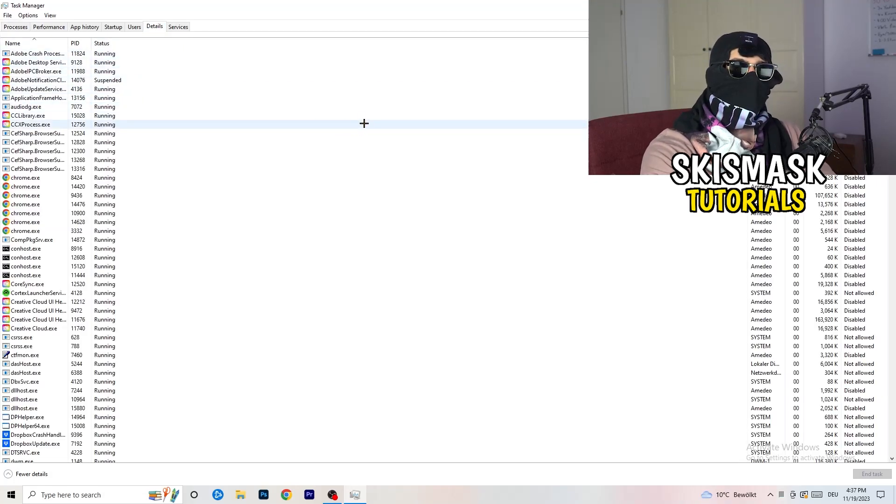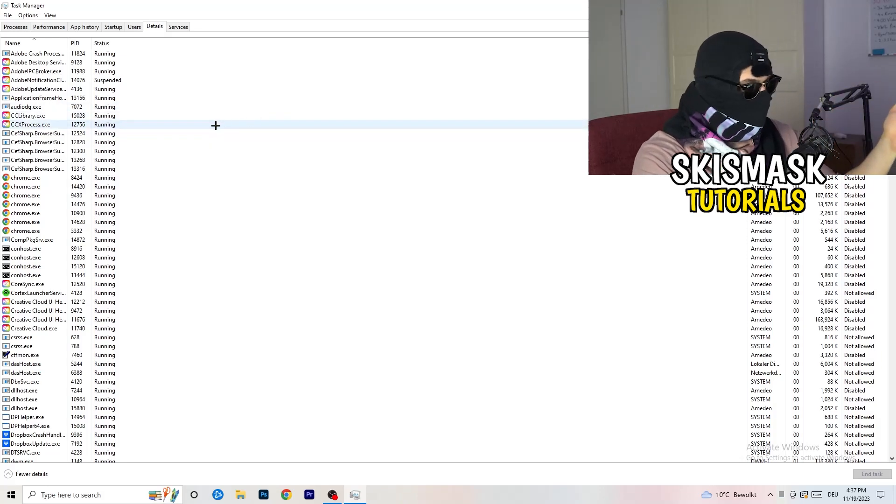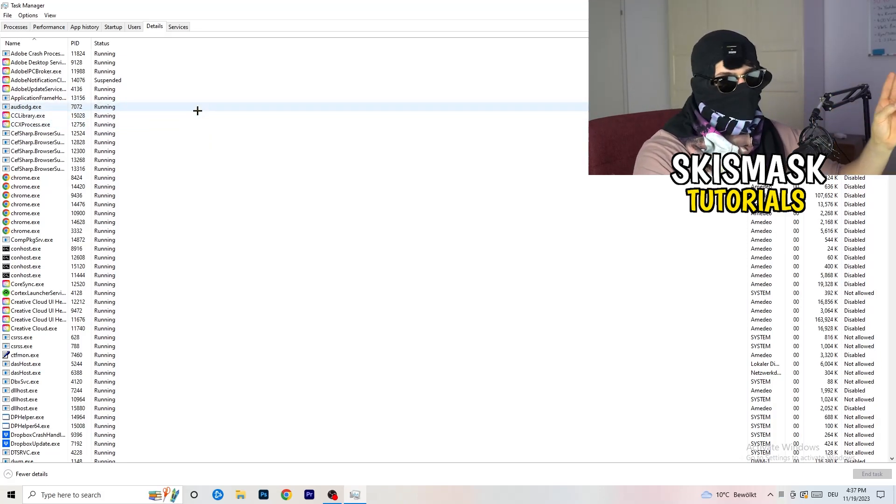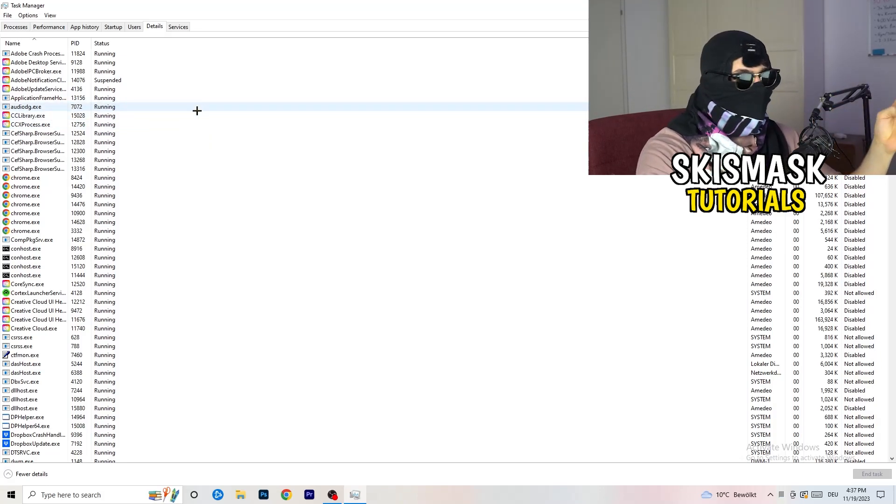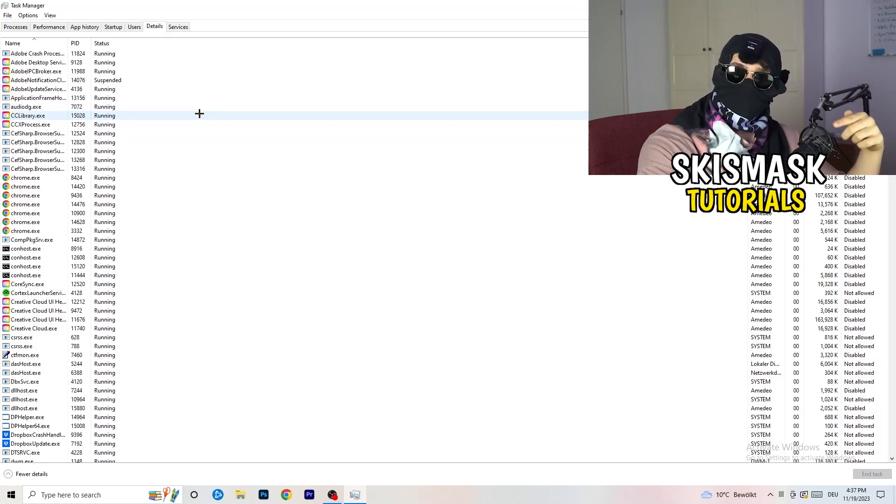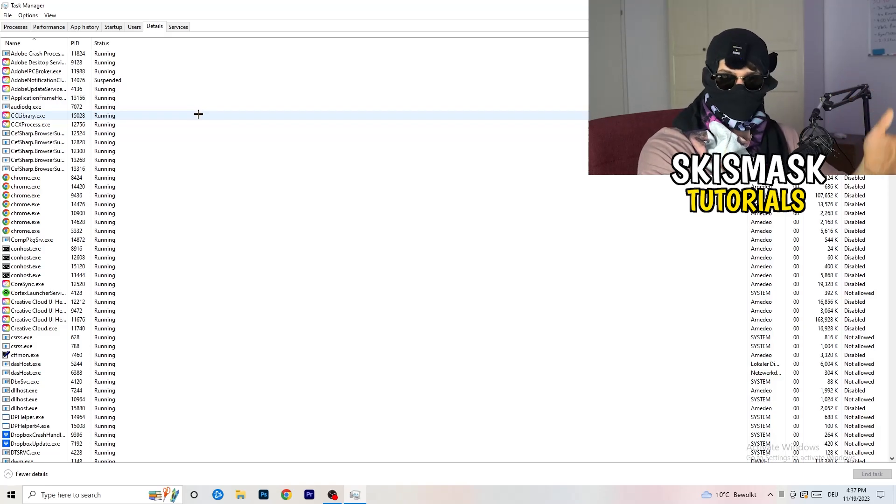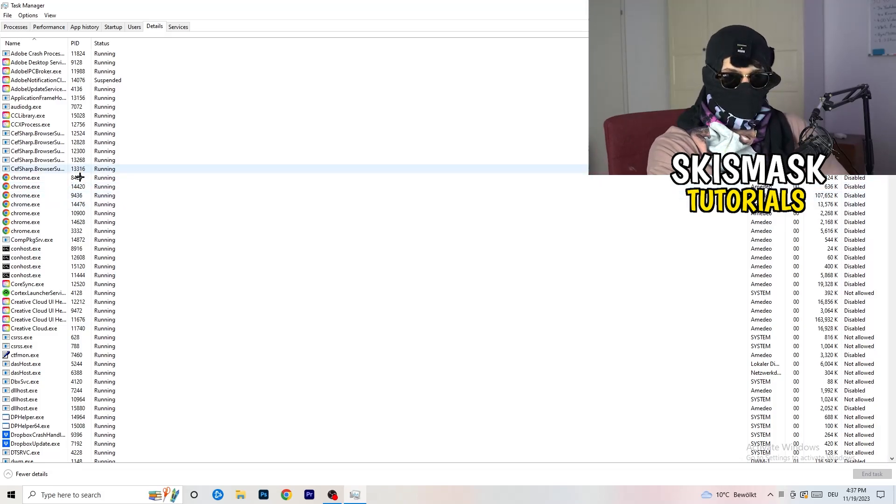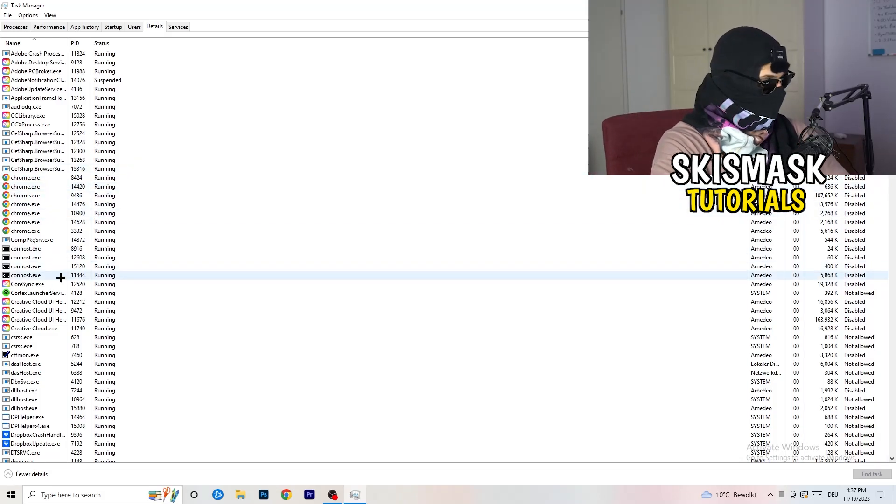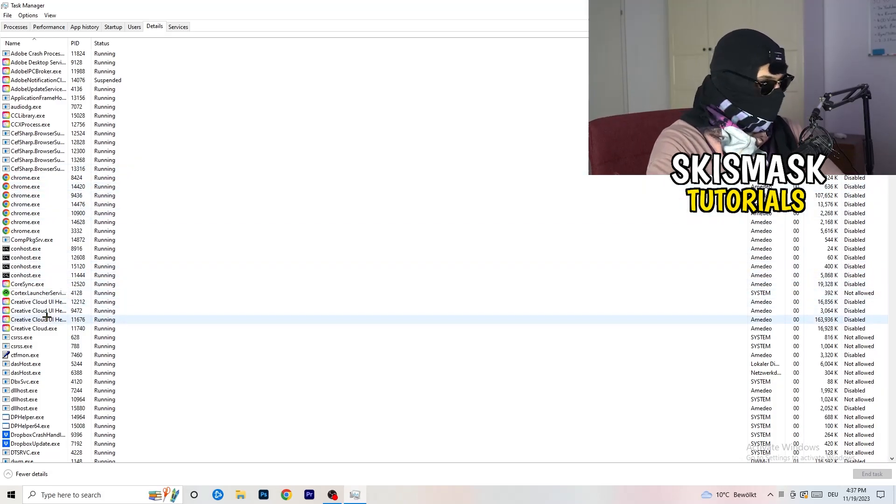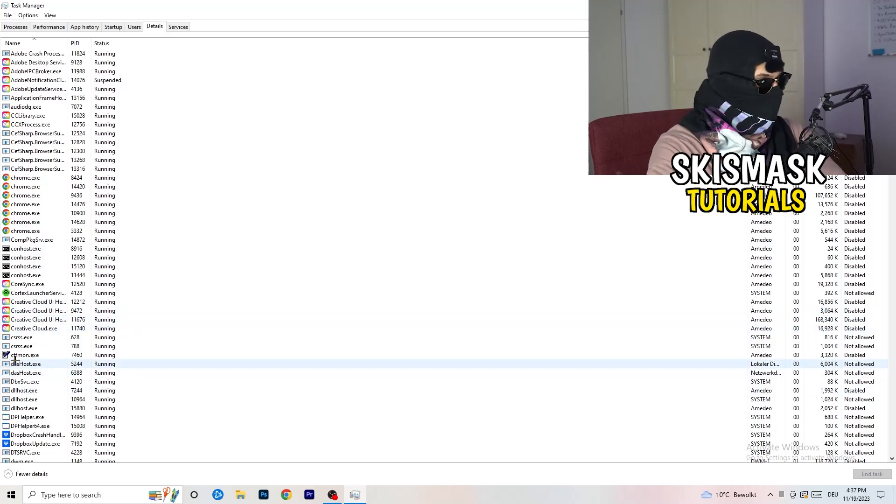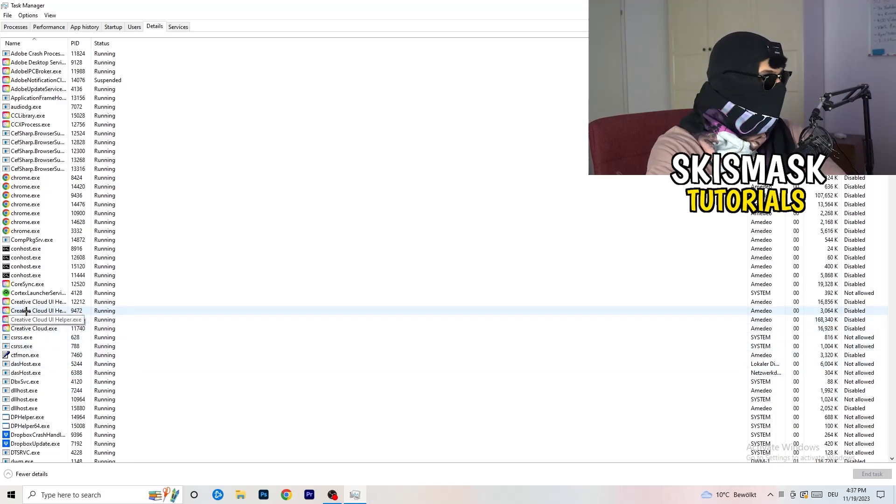And now you need to do two things. And I'm not running my launcher right now or my game. But if your game is currently running but it's black screening, you're going to search for your game and do the same thing which I'm going to do to, for example, Creative Cloud. It doesn't really matter. Go to your game, go to your launcher, do the same thing. You're going to right click.